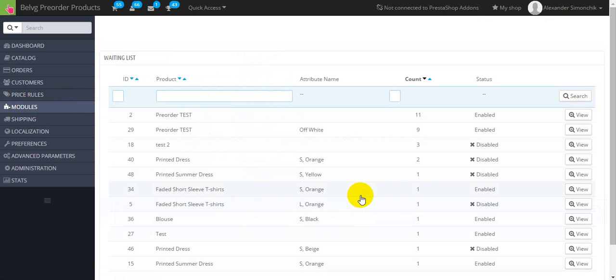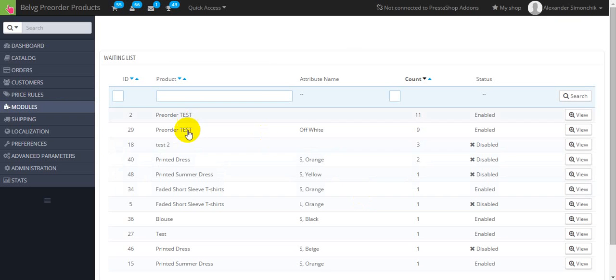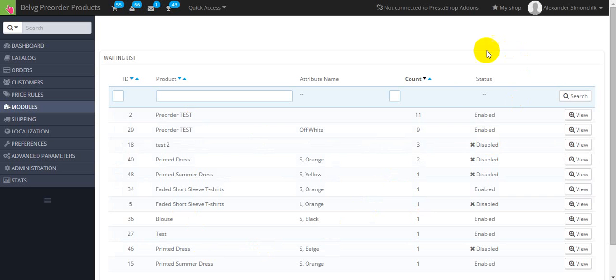Admin can constantly keep an eye on weighted products and users expecting them to buy here. As you can see you can view weighted products list with their status and number of waiting customers.